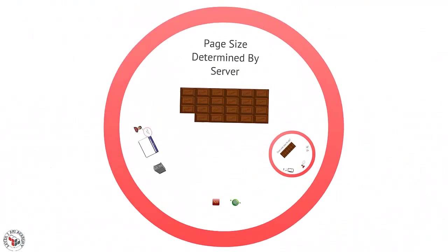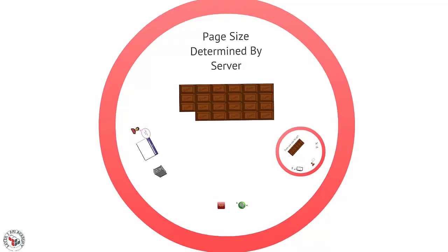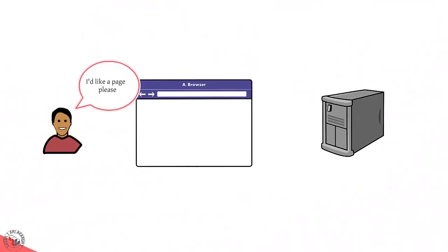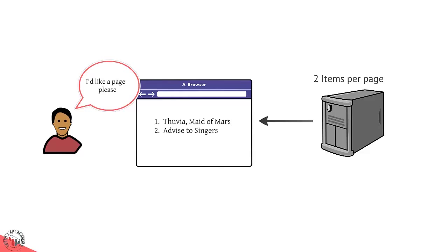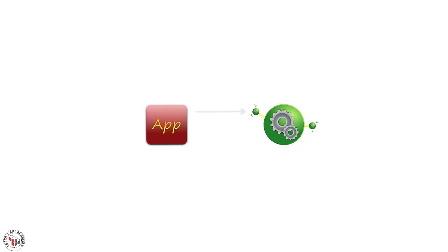The simplest approach you can take is for the API to have a predetermined page size and partitioning scheme. This is the API equivalent of having a website in which the server determines the number of items per page. In terms of API design, this means that client applications simply send in a page number with their API requests and receive the appropriate page of data back.